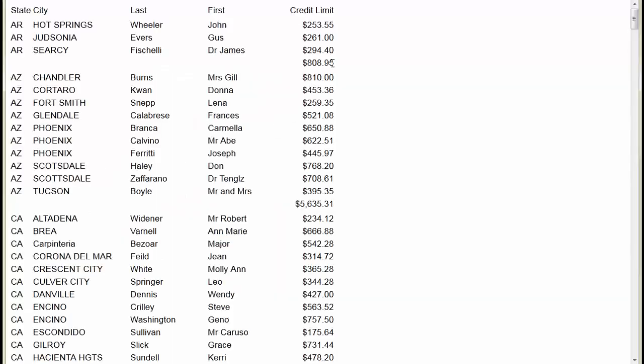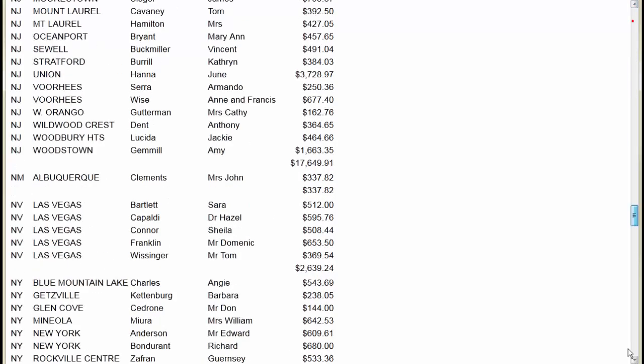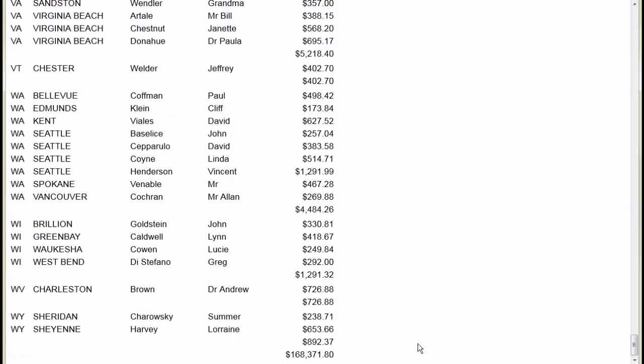Note the subtotal for each state and the grand total at the bottom of the report.